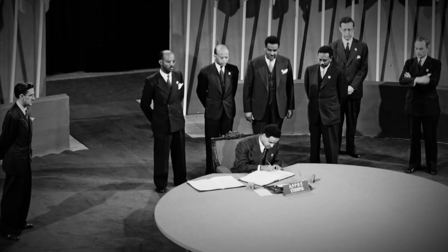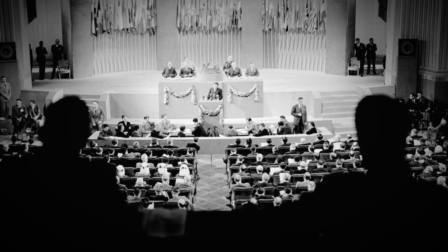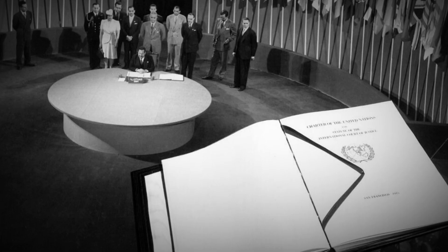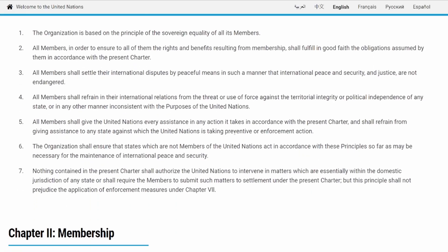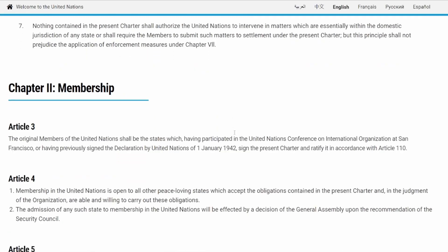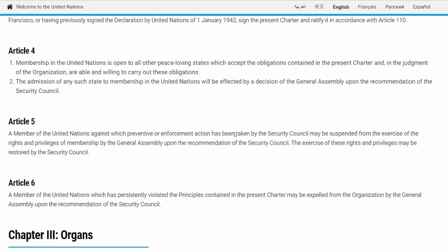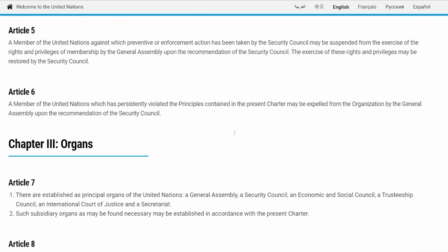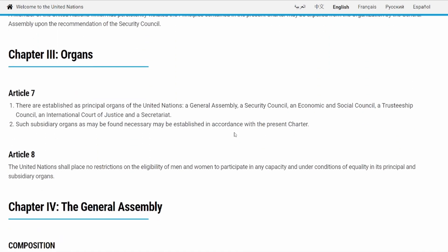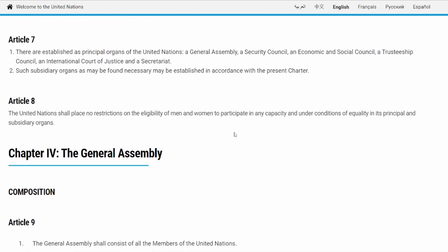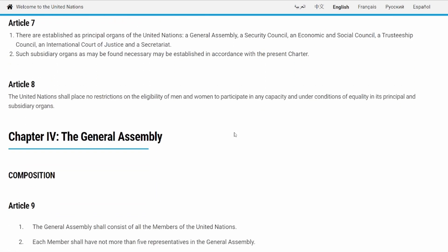It was signed on June 26, 1945 in San Francisco and came into force on October 24, 1945. At the onset, you should see that it's broken down by chapters related to UN organs, membership, purposes, and principles, and so on. So let's dive right in.